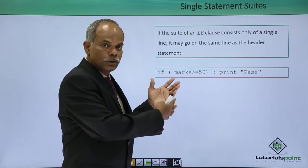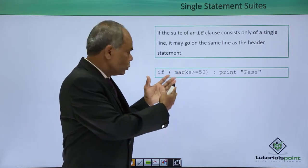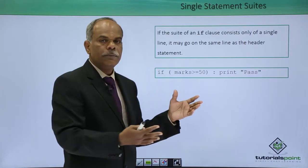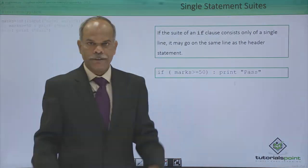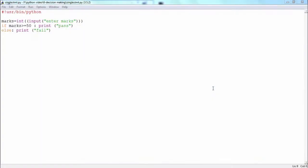I will demonstrate to you the use of this single statement suite with the help of an example here. Normally the statements in the if or the else block are written after the colon. After you give the colon here, what do you do normally? You press enter then the block starts.